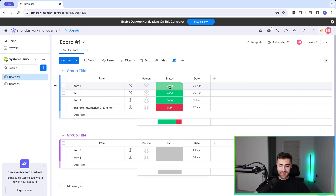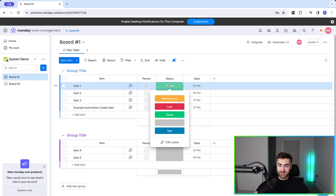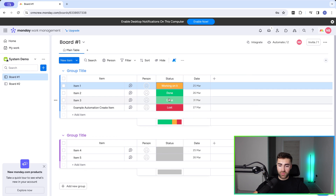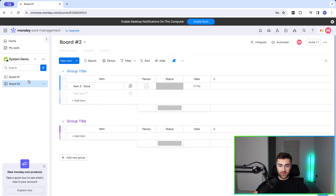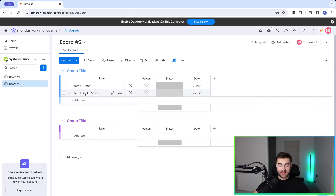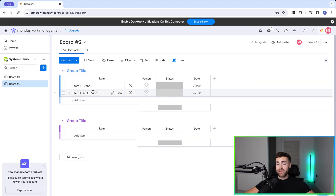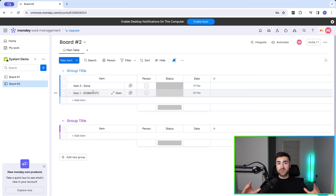So when I change the status of item number one to 'working on it' and head over to board number two, you can see it has automatically populated the item name and the unique item ID. This can be whatever you like and you can set it up accordingly.